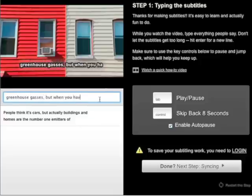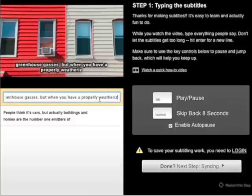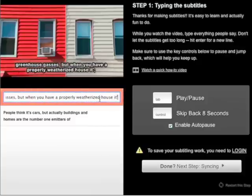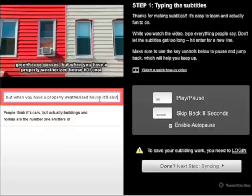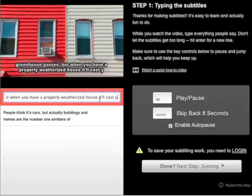We also have an auto-pause feature that will pause the video after eight seconds of uninterrupted typing and restart the video once you stop typing for one second. If you keep typing continuously without stopping, auto-pause will stop the video for you.